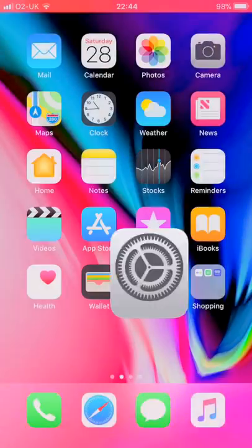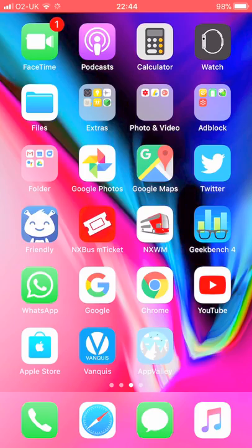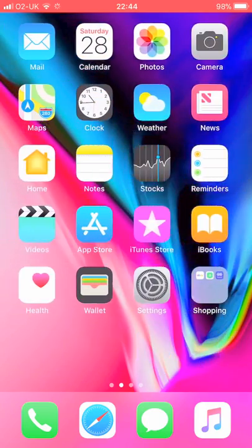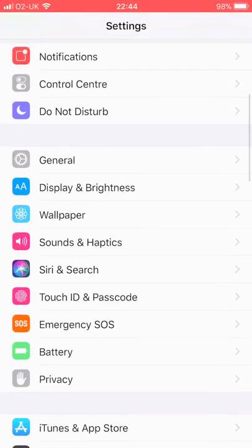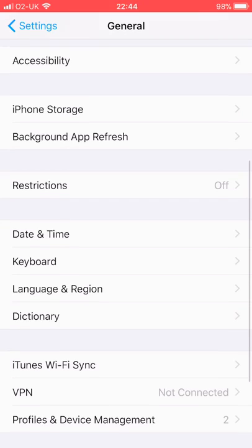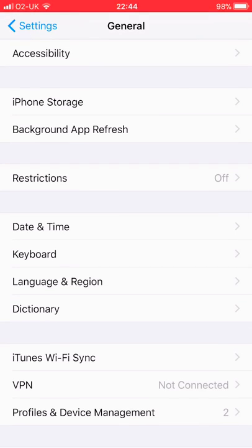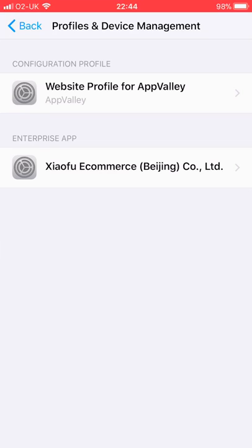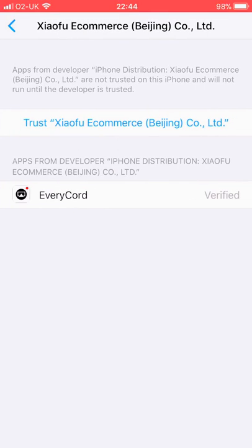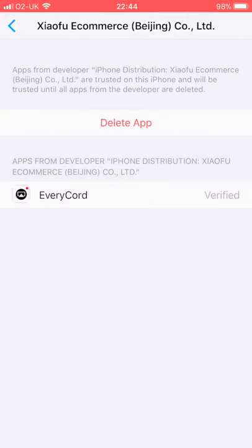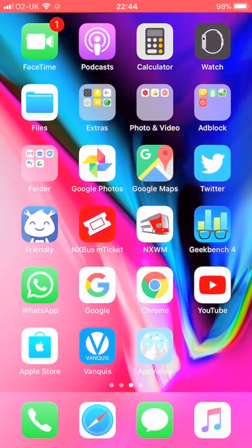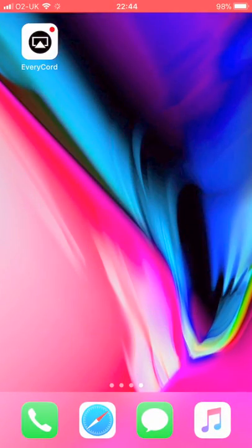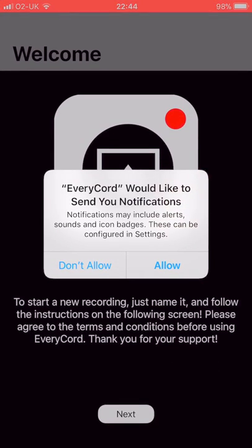So when that comes up, you want to go to Settings and scroll down. You want to hit General, scroll down again where it says Profiles Device and Management. You'll hit that, click on this one, and then just click yes, trust. From there go back to the app and you'll be able to open up the app.